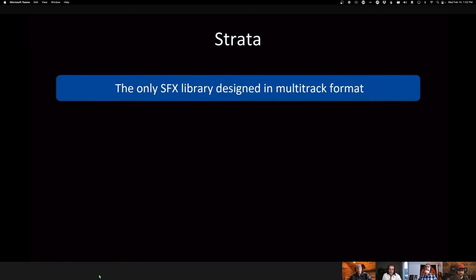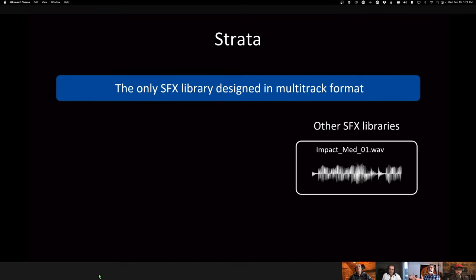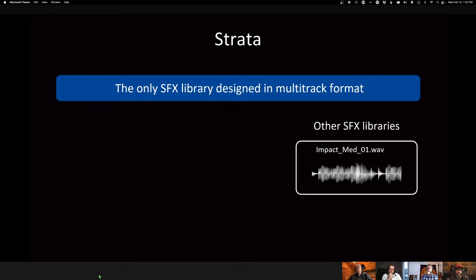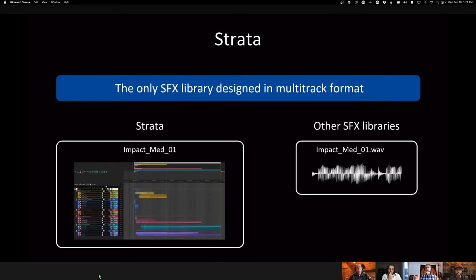What is Strata? It's the first and only sound effects library that has been designed to be used and distributed in its multitrack format. So typically when you purchase a sound effects library, you get the result. There's a sound designer that layered stuff and rendered the result and that's what you license. Some collections will have construction kits. So you're going to have some of the stems, but basically you're downloading a zip file containing a series of WAV files and you put that in your database and you search. And from there you do your work.